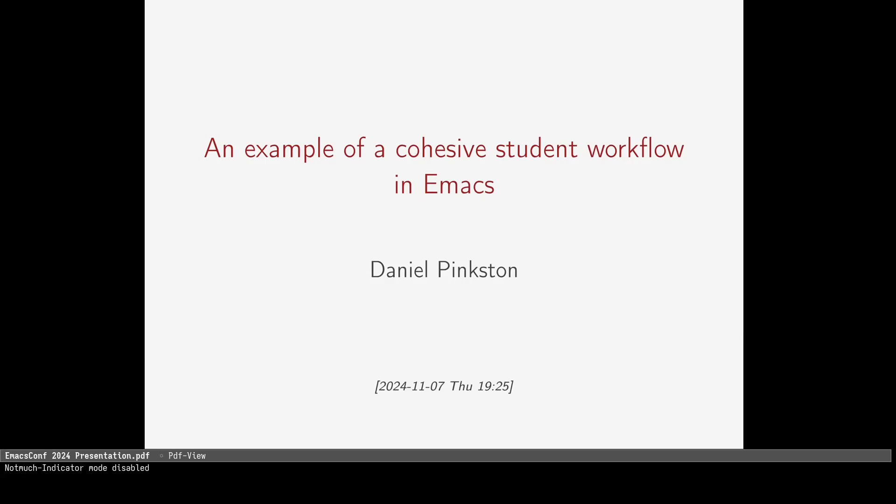About two and a half years ago, I discovered Emacs. My life has now been separated into two chapters before and after Emacs. How could this tool be so impactful? Well, you'll just have to see.